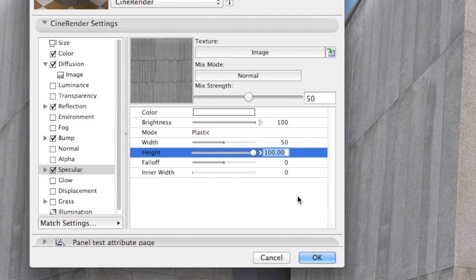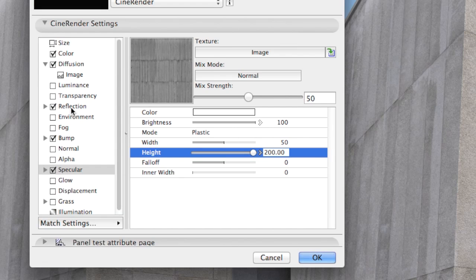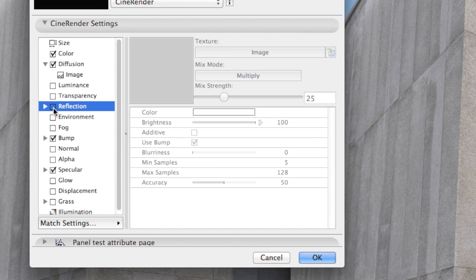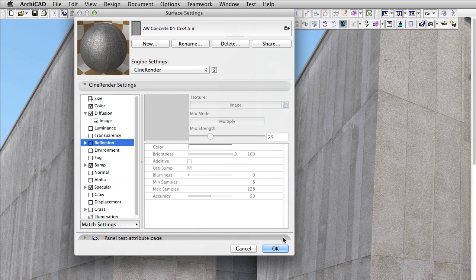And here comes the second trick. We push the height of specular over the normal limits up to 200. Also, let's turn off the reflection channel to see what these changes will result in. It's time to face the truth. Let's make a new render.